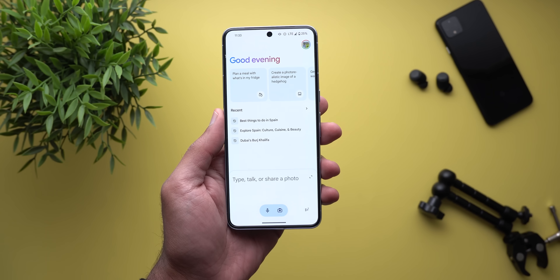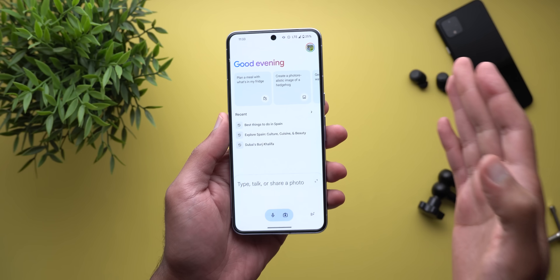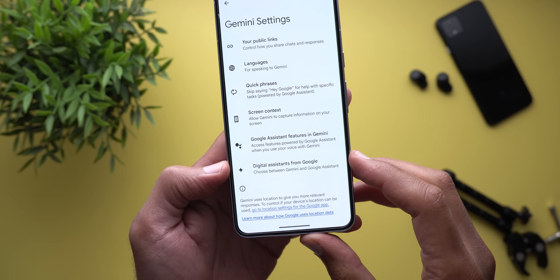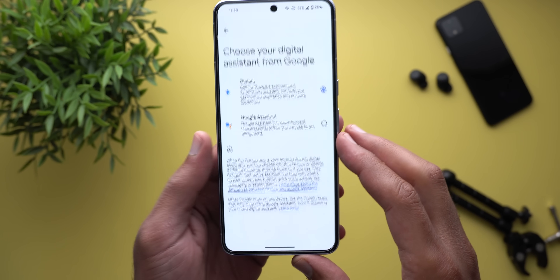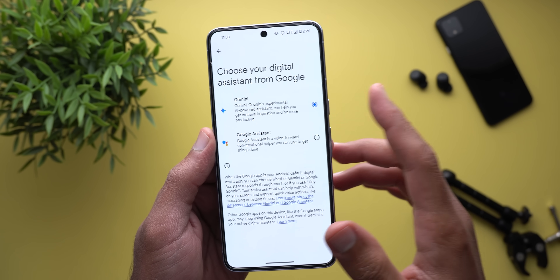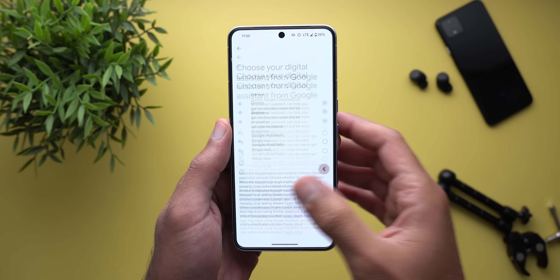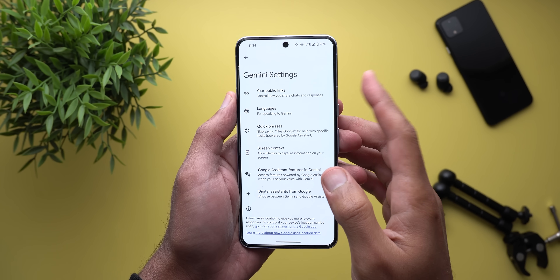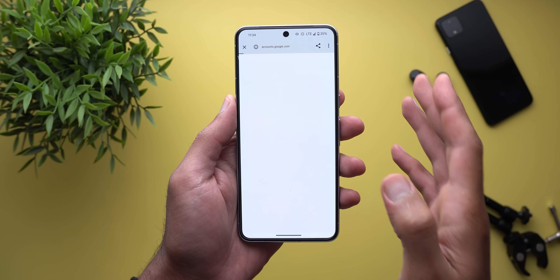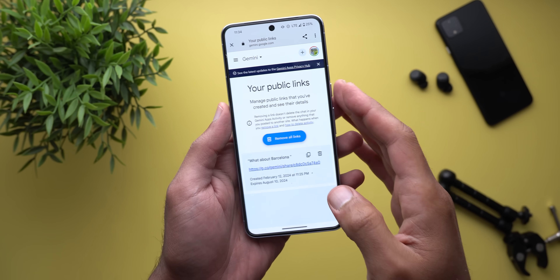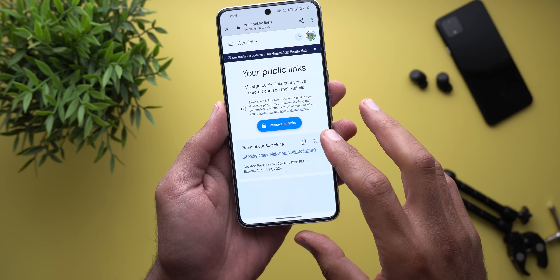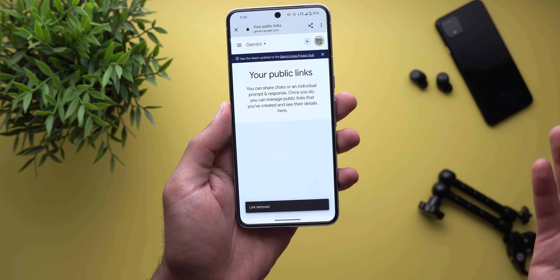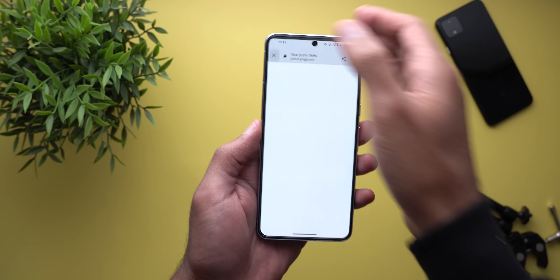Now let's talk about the app settings. In Gemini settings under 'digital assistants from Google,' you can choose between normal Google Assistant or Gemini if you don't like the new assistant. Any chat shared as a public link can be found under 'your public links,' and from there you can delete any link you've shared — when the recipient opens a deleted link, they'll see a message that it doesn't exist and will no longer have access.